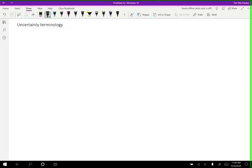There are a number of terms associated with uncertainty that I want to make sure you're using correctly. So the first term is precision or precise.